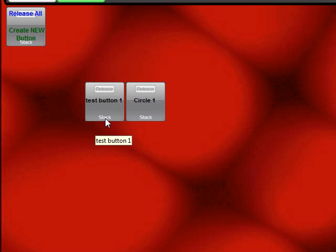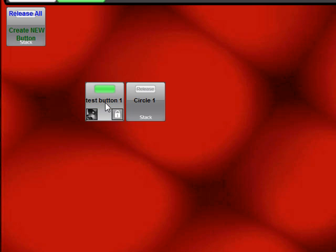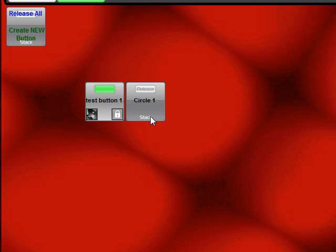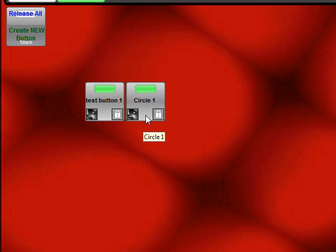If you press the bottom half of the button it stacks it on top of whatever else is playing on the page. So I've pressed the bottom half of this button. Now if I press the bottom half of the second button they're both going to be playing simultaneously.